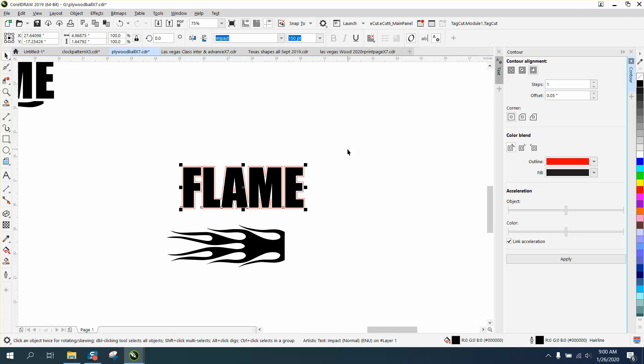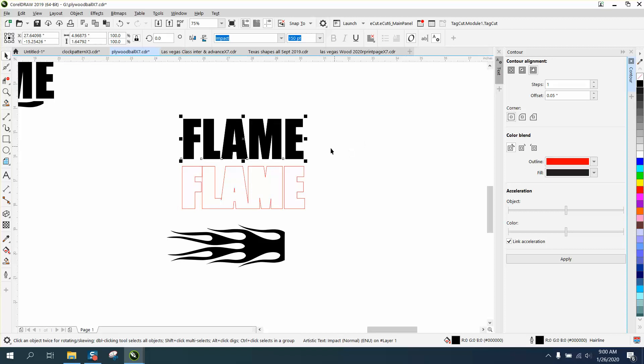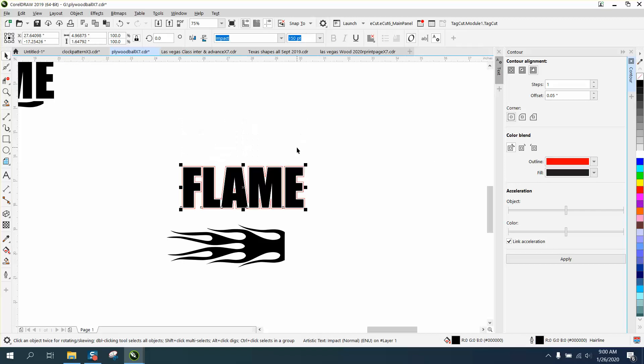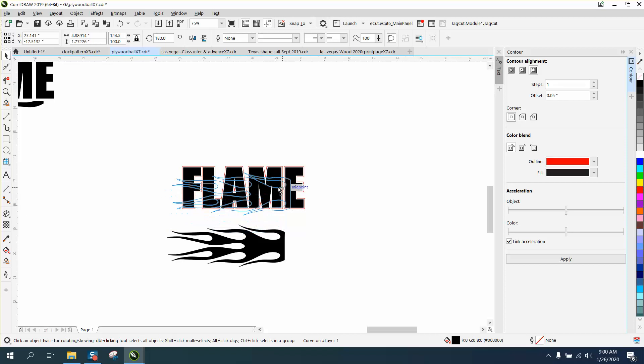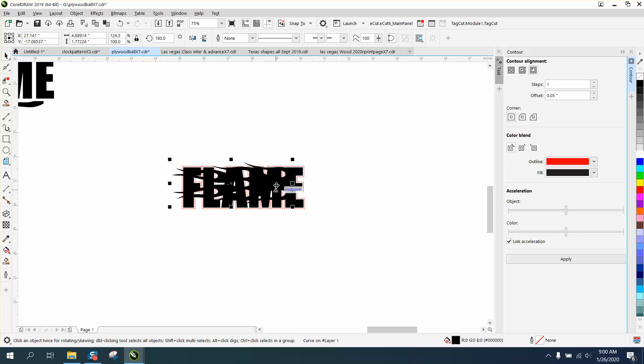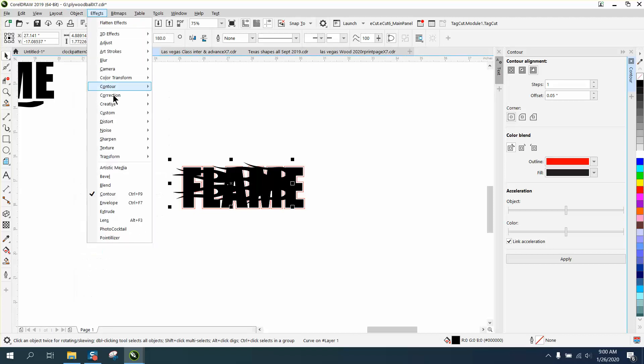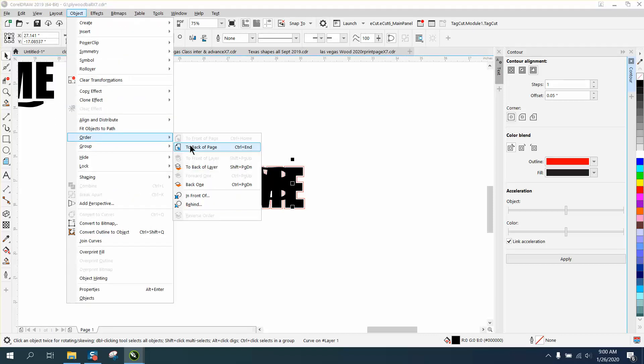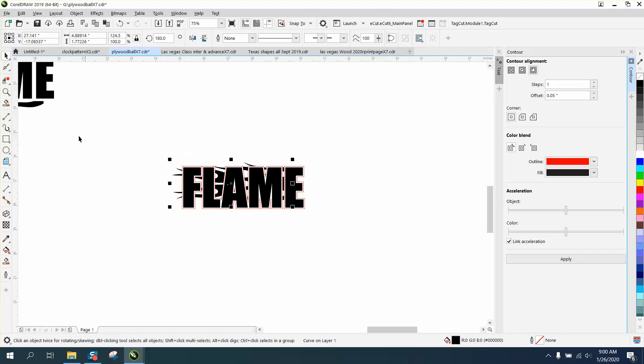And we're actually gonna nudge it up and we're gonna turn this white. Now an engraver you wouldn't want to do that, but if you're using RGB white it won't engrave. So now we're gonna bring back our item, and now we've got a white background. Now we can bring in our flame and you still see you can't see the text. But if we go to object and go to order and back a page, then you can read your text because of the white outline.